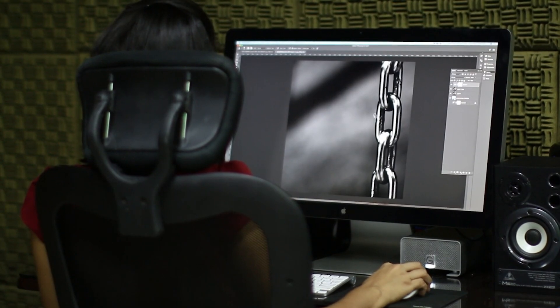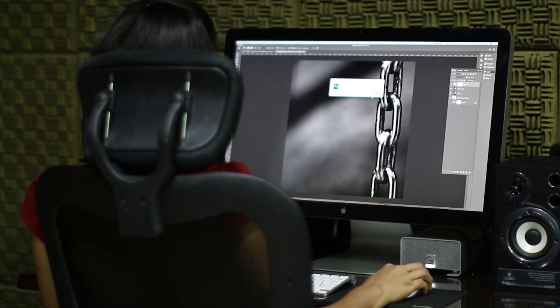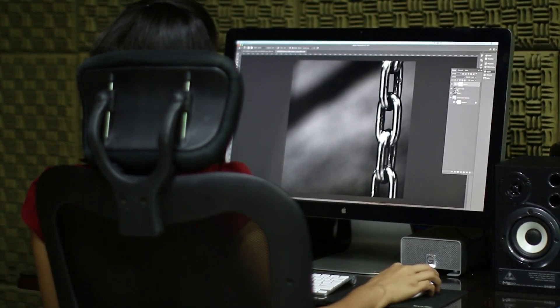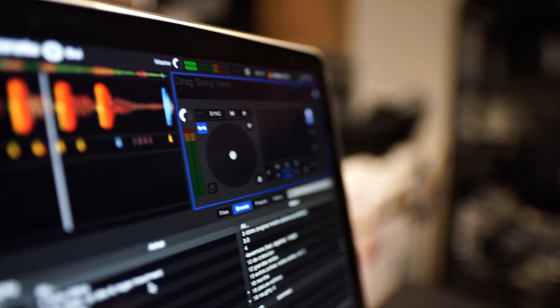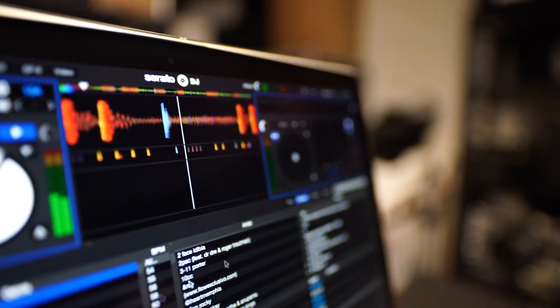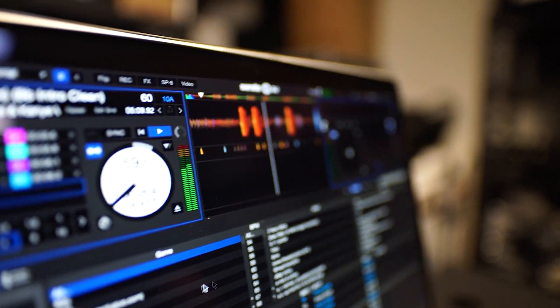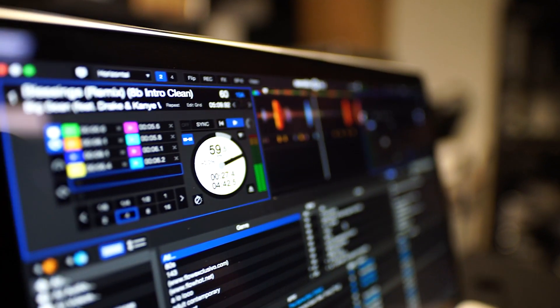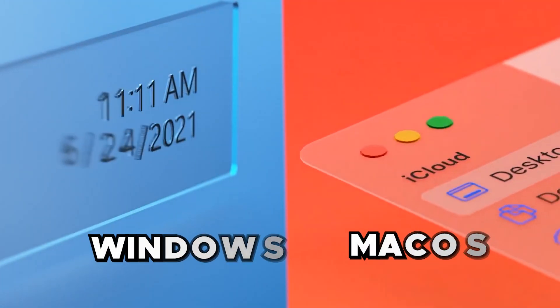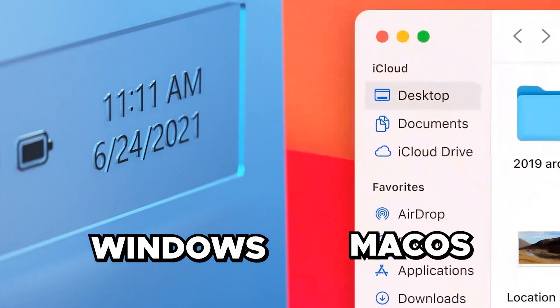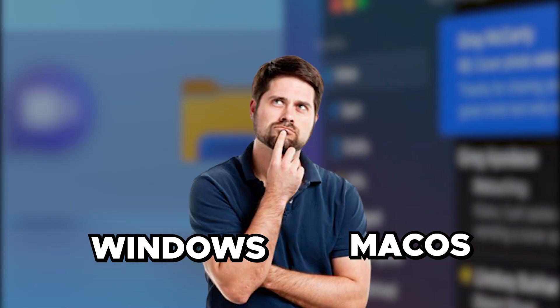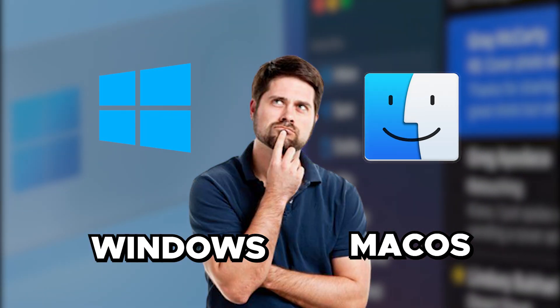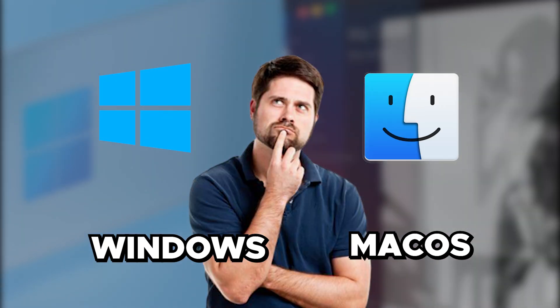It all boils down to your personal preferences and needs. Do you prioritize ease of use or flexibility? Is security your top concern? Or perhaps, you prioritize compatibility with various systems? These are key factors when deciding if Windows or macOS will be your preferred operating system.